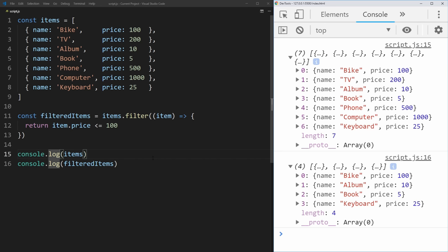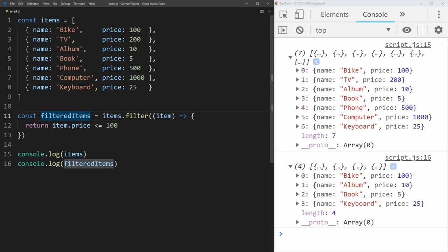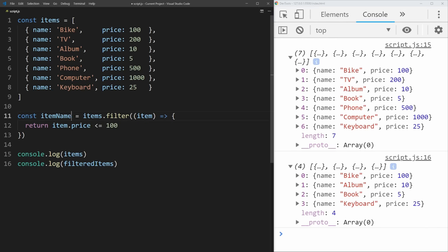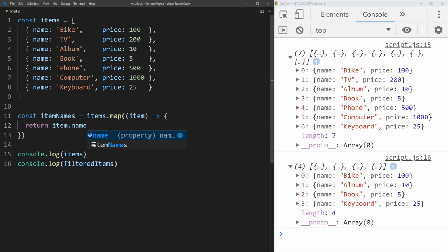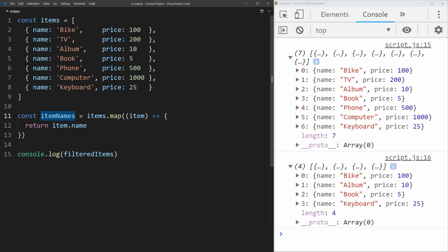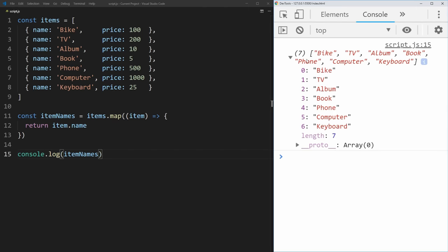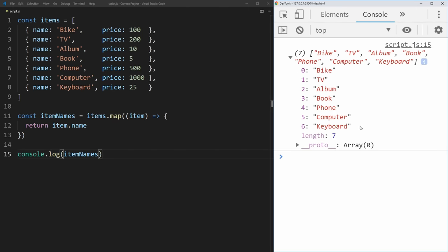Now let's cover the next array method, which is map. Map allows you to take one array and convert it into a new array where all of the items look slightly different. So let's say we want to get the name of every item. The syntax looks very similar — all we do is change filter to map, it takes a single function with item as the parameter, and we just return what we want in the new array. In our case, we just want item.name, and now if we print out these item names, we get a new array that is just full of all the different names of the items.